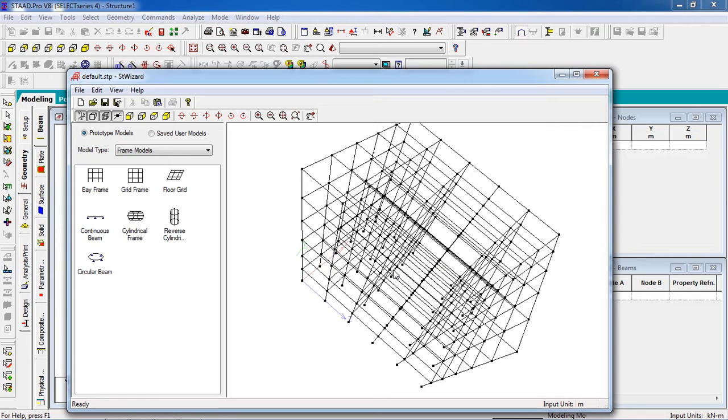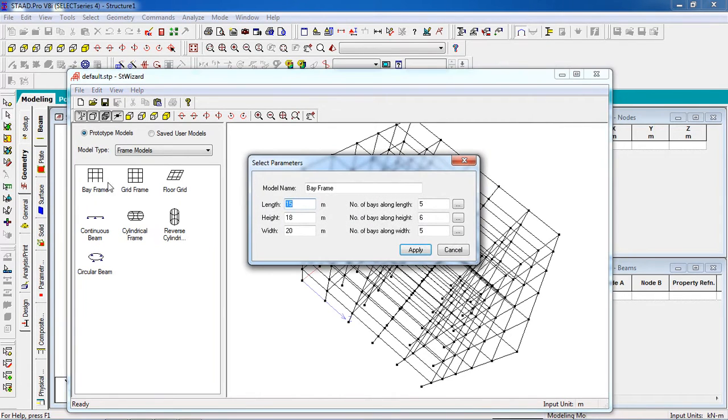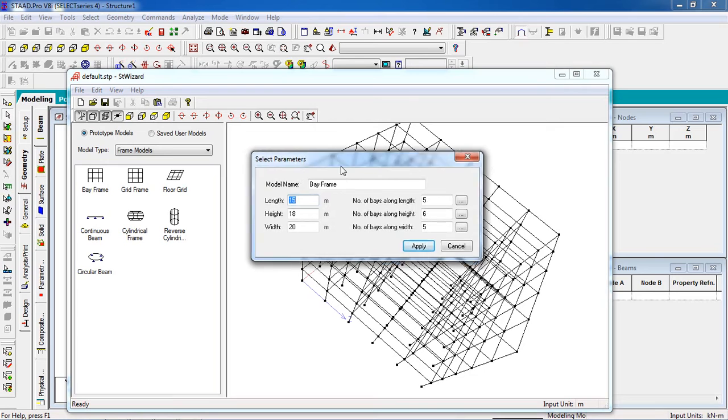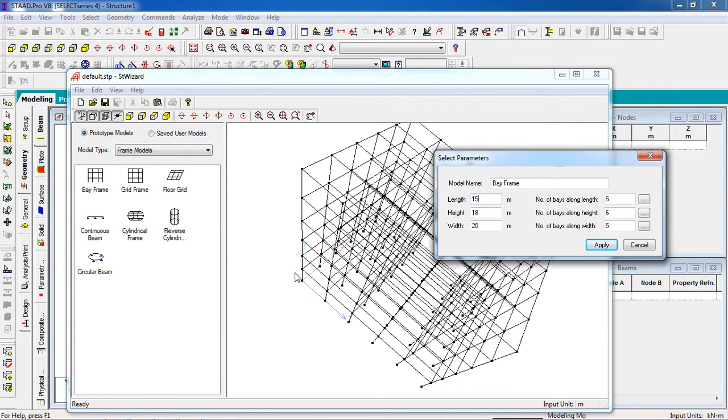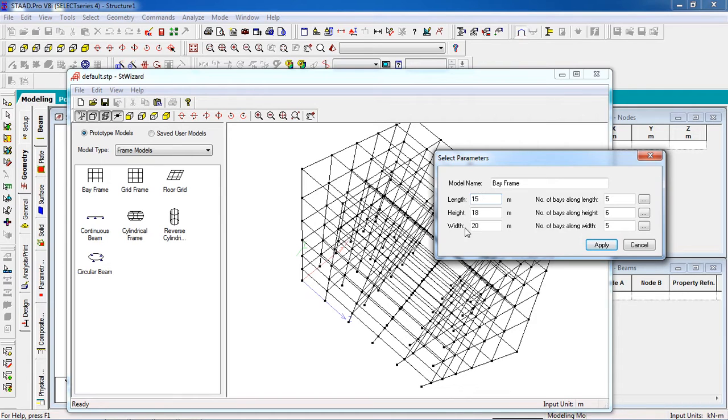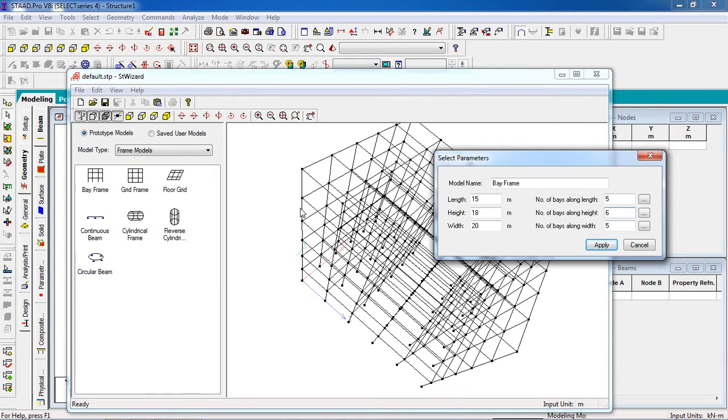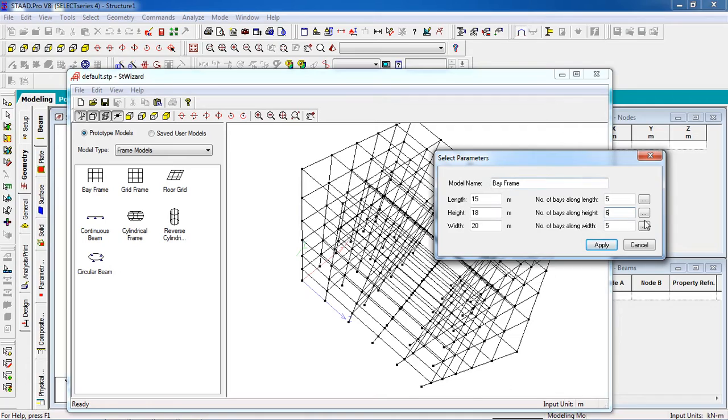If you don't understand I will repeat. The length is 15 meter, width will be 5 meter. Count with me: 1, 2, 3, 4, 5, 6. Height is 18 meter, number of bays is 6, so count 1, 2, 3, 4, 5, 6. The floor to floor distance will be 3 meter.